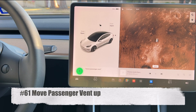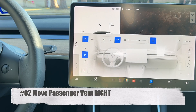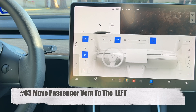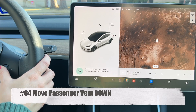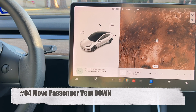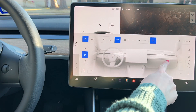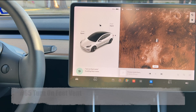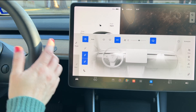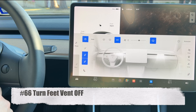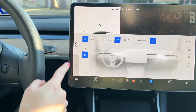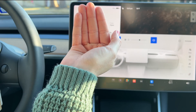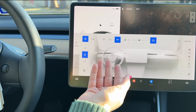For the passenger side, say 'move passenger vent up,' 'move passenger vent right,' 'move passenger vent to the left,' or 'move passenger vent down' — and pointing straight out is considered down. You can also say 'turn on feet vent' to enable the floor vent, and 'turn feet vent off' to disable it.